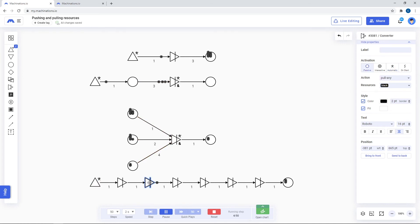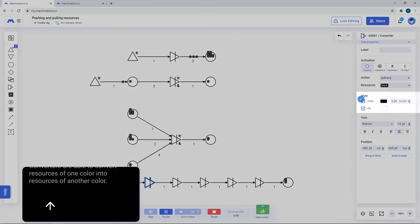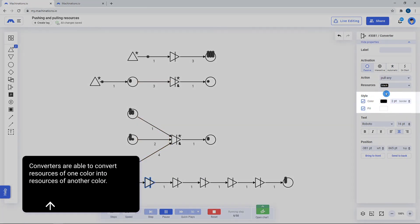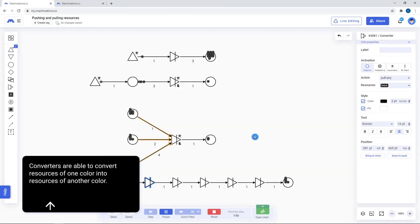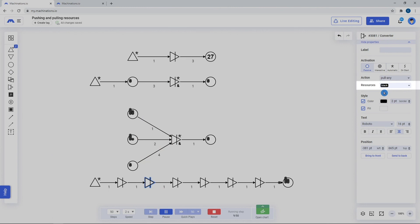They have the same visual properties as the basic nodes. Converters also work with color-coded resources, but we will cover more of that in our color-coding tutorial.